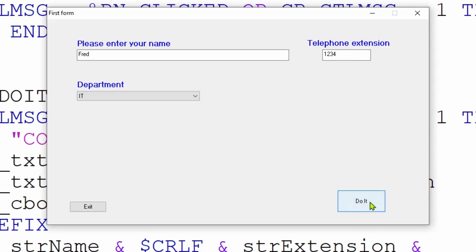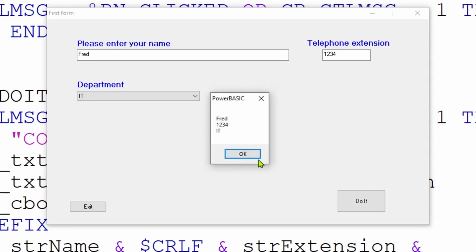We've now added extra objects onto our form, proved we can limit what the user can do with them, and can pull the information back easily. If any fields are mandatory — say they must put a telephone extension in — you can test when the button is clicked whether the field is populated. If the variable has nothing in it, you can bring up a message box to let the user know they've missed vital information and must key it in before proceeding to the next form or next part of the application.